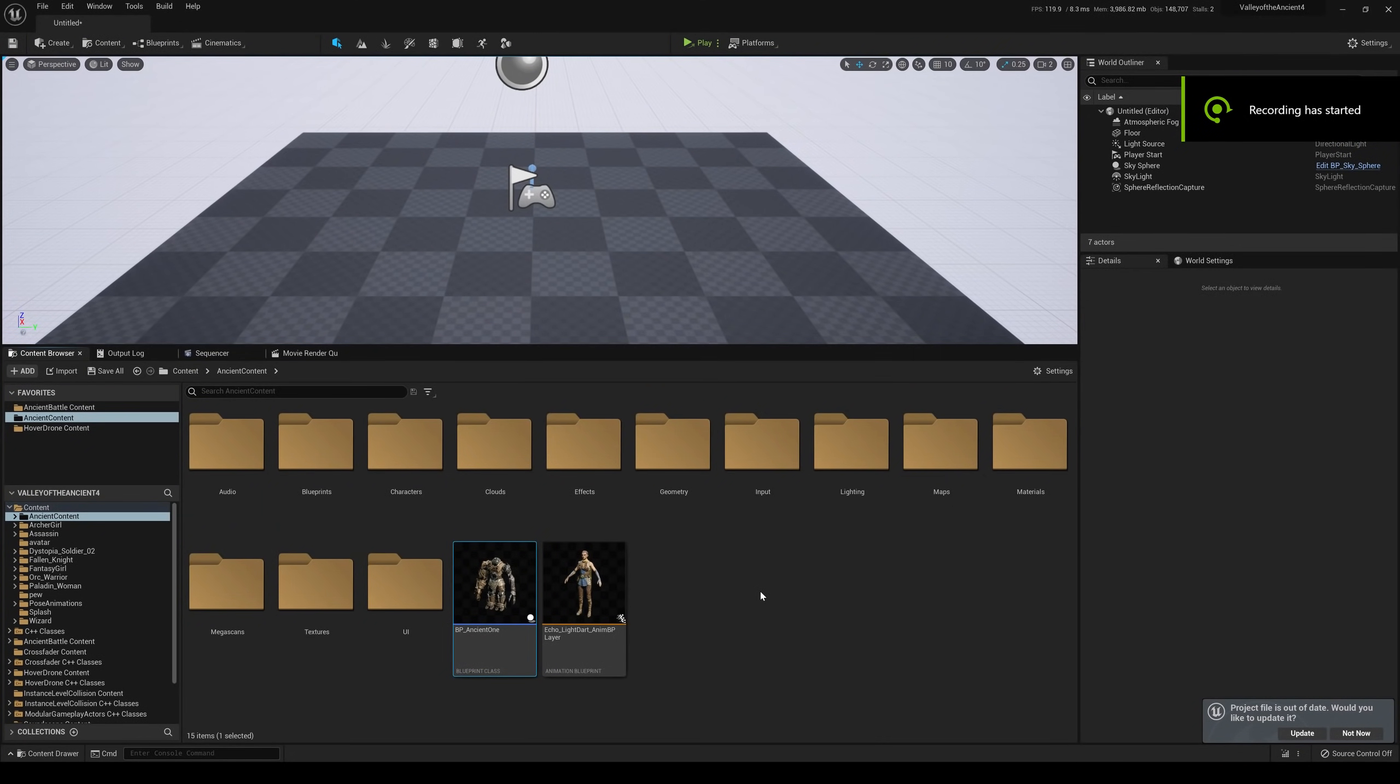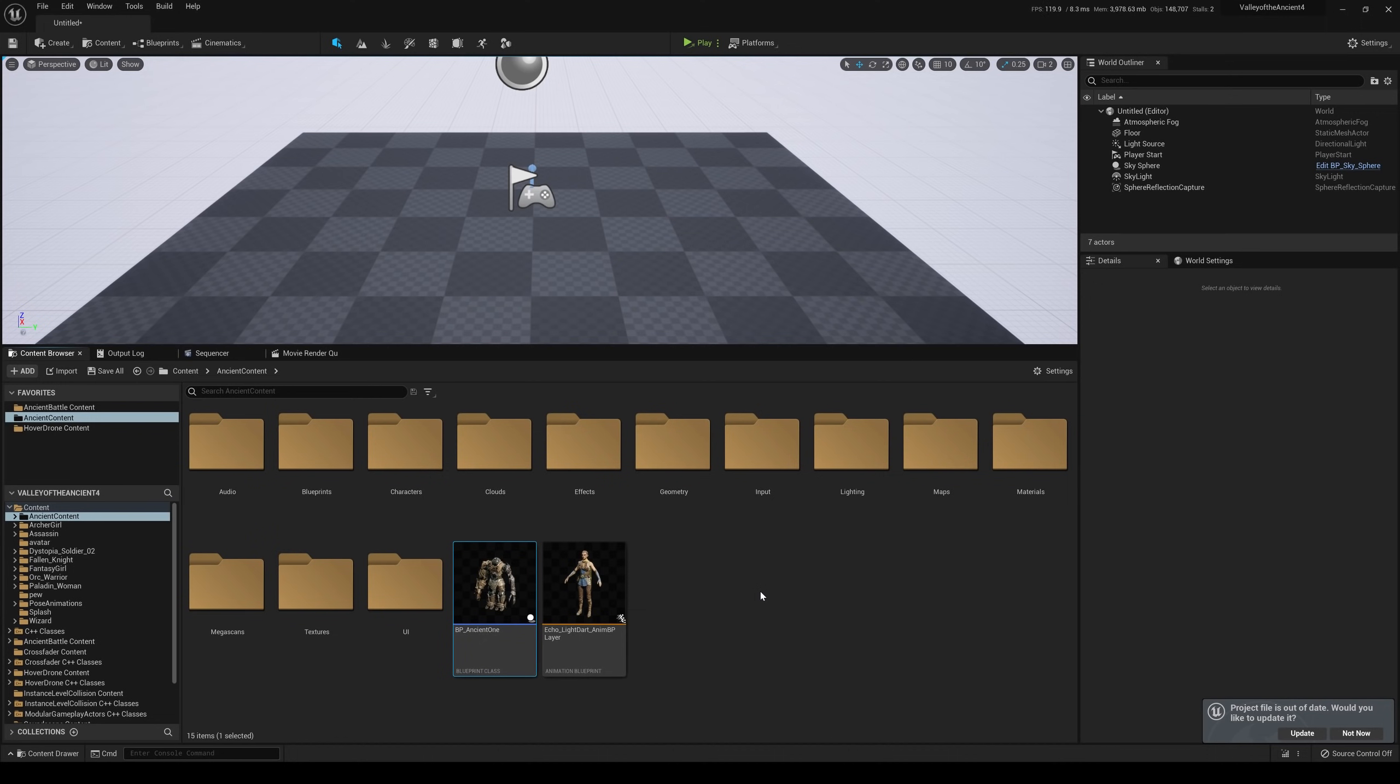What's going on everybody? Now in this video we are not going to be talking about Unreal Engine 5 because I know y'all are sick of it. Psyche.